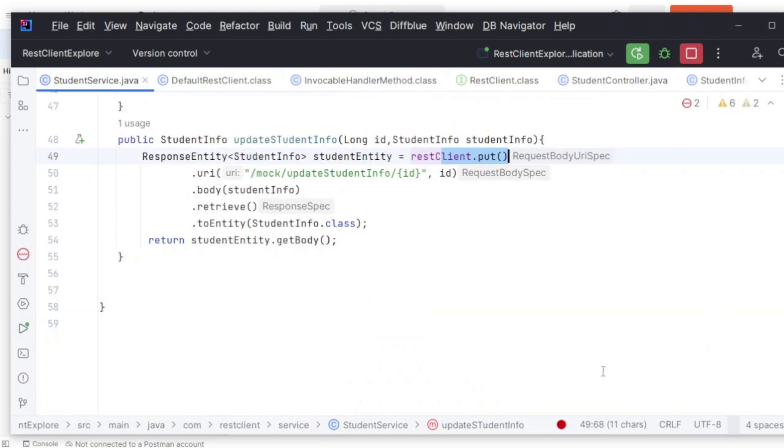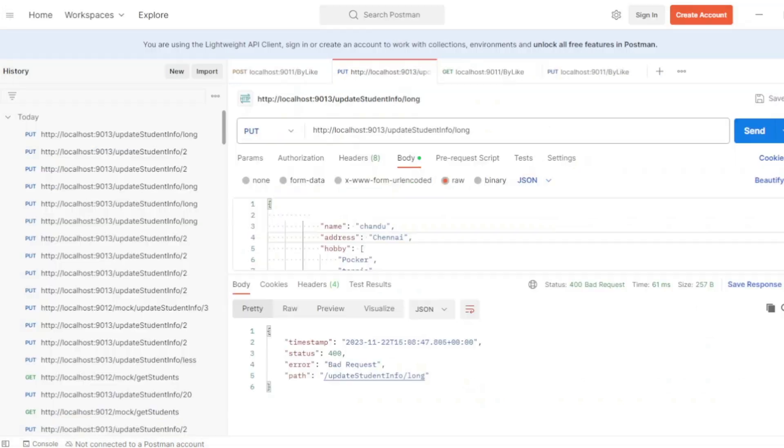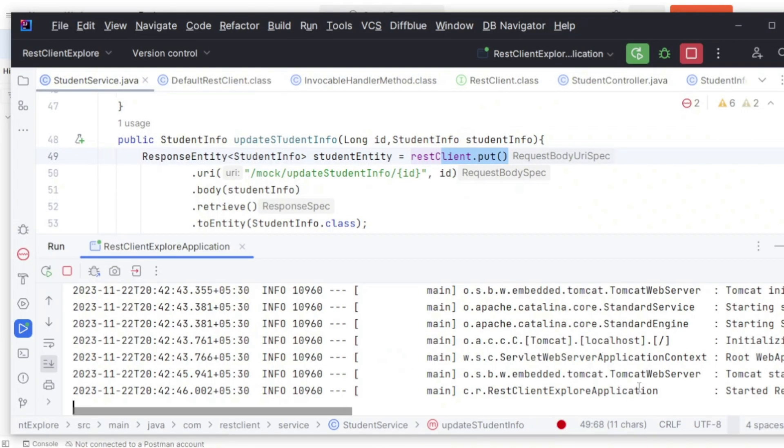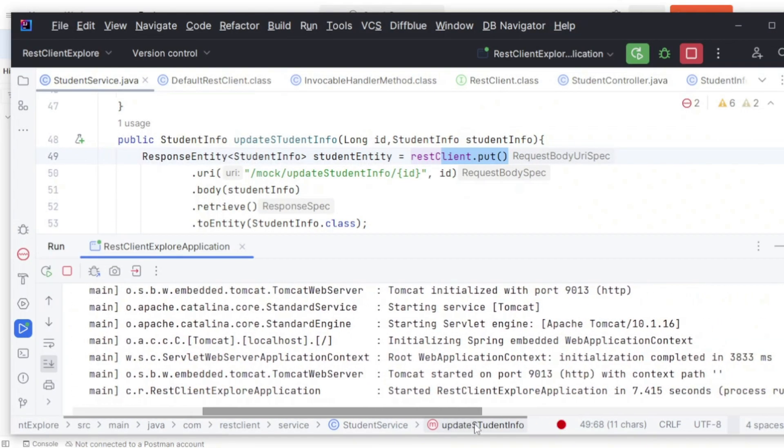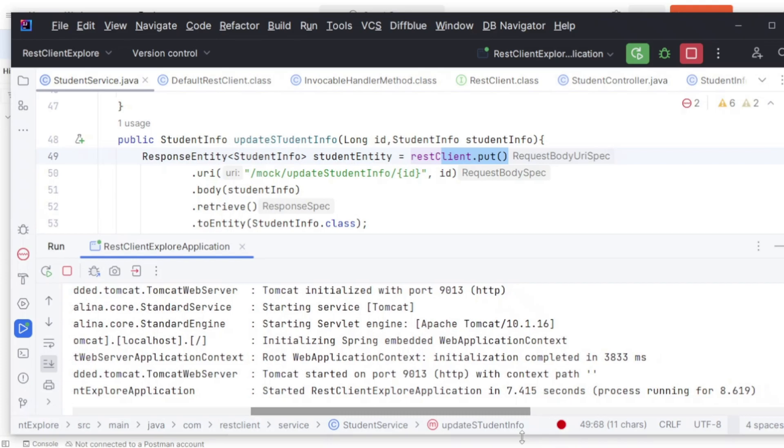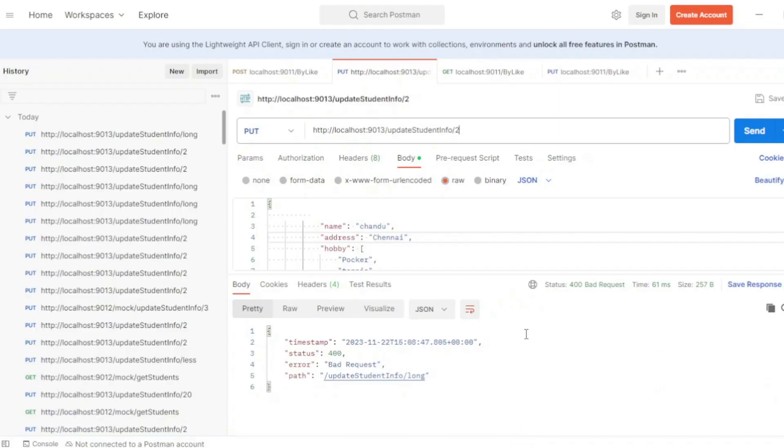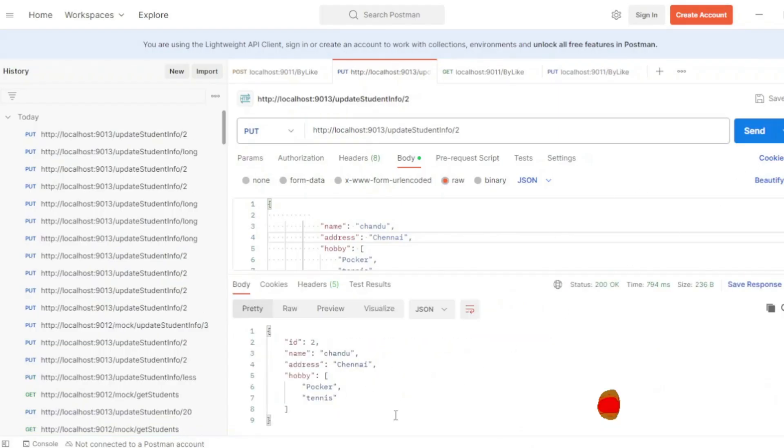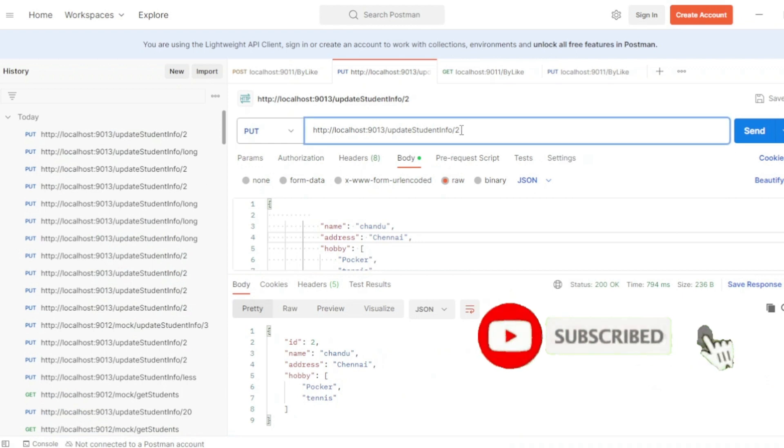So here my application is up and running. Let me try to hit the endpoint. My application is running at port 9013.